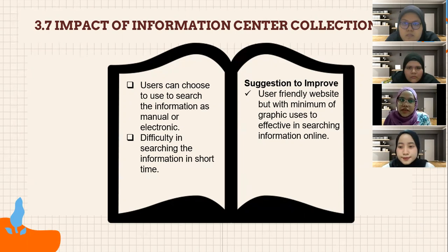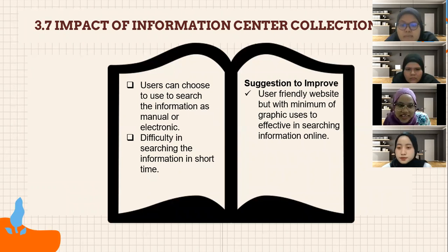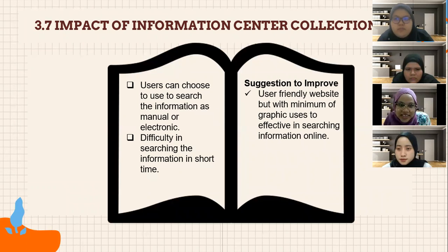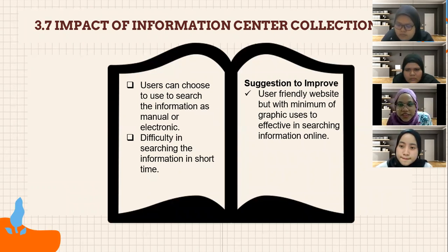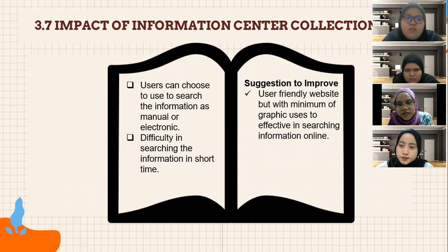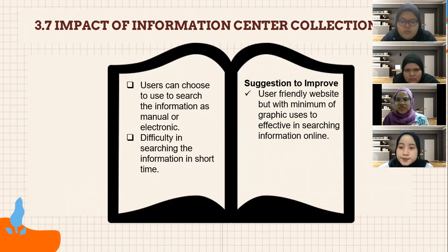Regarding impact: first, users can choose to search manually or electronically. Second, finding information in a short time is difficult, so the suggestion is to create a user-friendly website with a minimum of graphics so users can search effectively online.